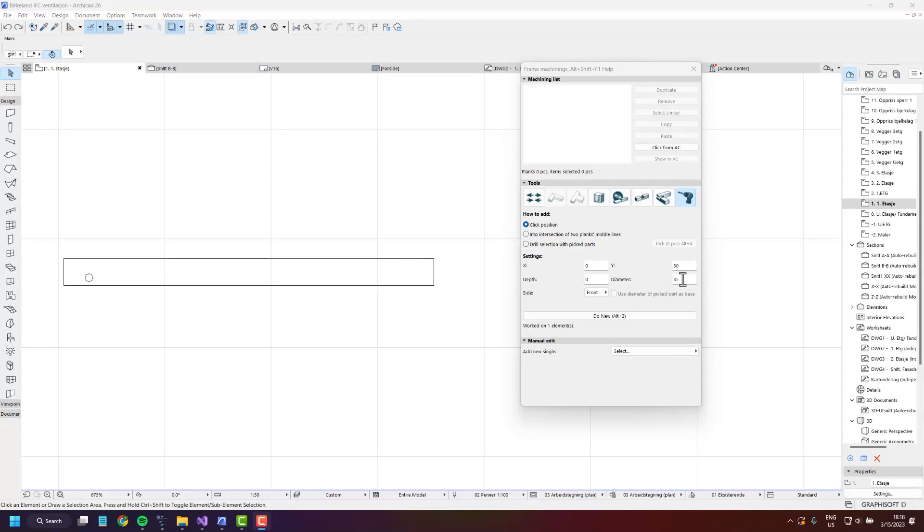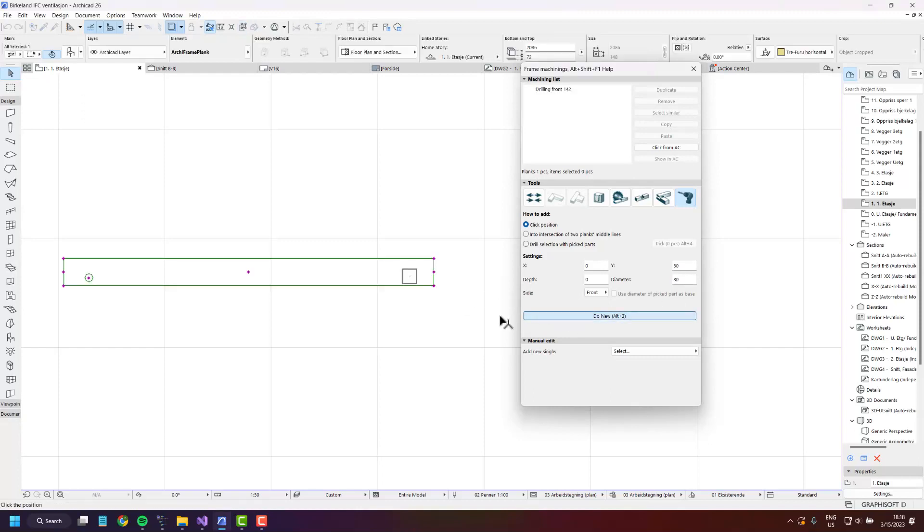Then there's the diameter setting which simply is the size of the drilling. So let's put something big here and you'll see that we are creating a bigger drilling.